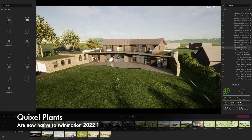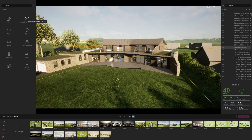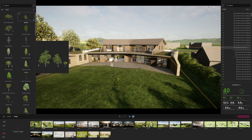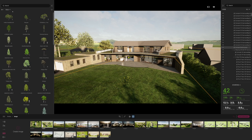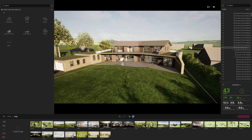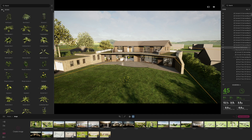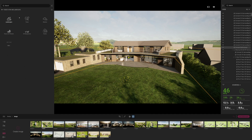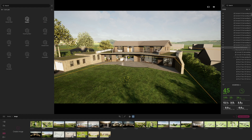One of the problems with Twinmotion before was that when you went into the vegetation section, while you had a decent library of things like trees and bushes, there was never quite the right plant you were looking for. So Twinmotion is working on this by allowing you to import much more from the Quixel library. Let's take a look at these in more detail.